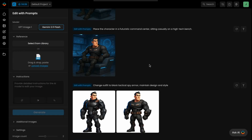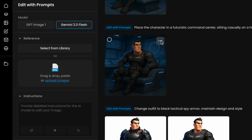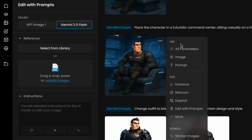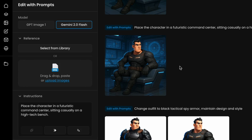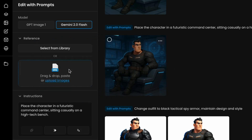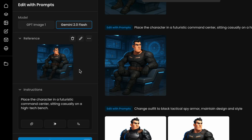As with other Scenario tools, the right-hand panel displays all your outputs with multiple layout options available for easy browsing. You can quickly reuse generation settings like prompts or images without starting from scratch — just click the three-dot menu on any image and select all parameters, image, or prompt. Alternatively, just drag any image back into the reference tab or the additional images section to reuse it instantly.